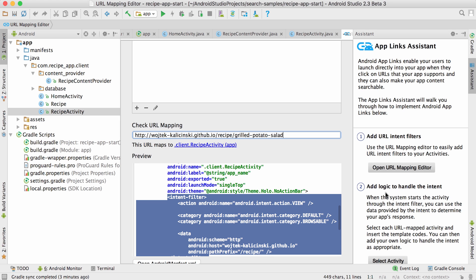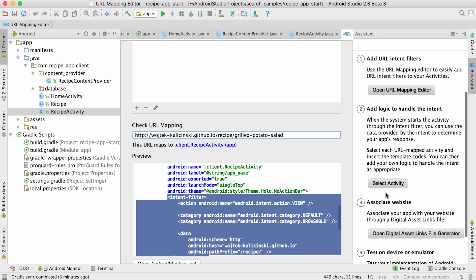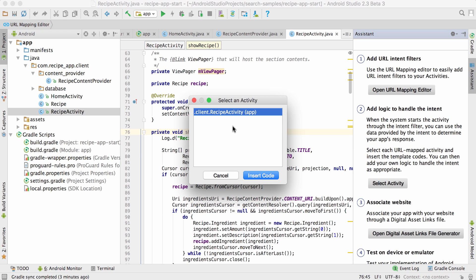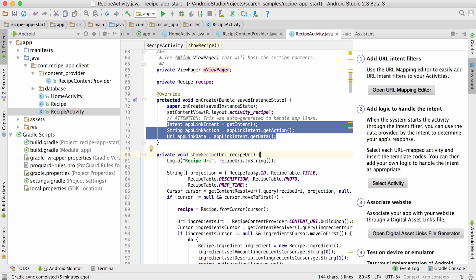Step two, add logic to the activity to handle the URL. I'll select the activity that I specified in the previous step, and some code gets added to my onCreate method. This is just to help you get the necessary data from the intent, but remember that it's up to you to actually handle it in your app.